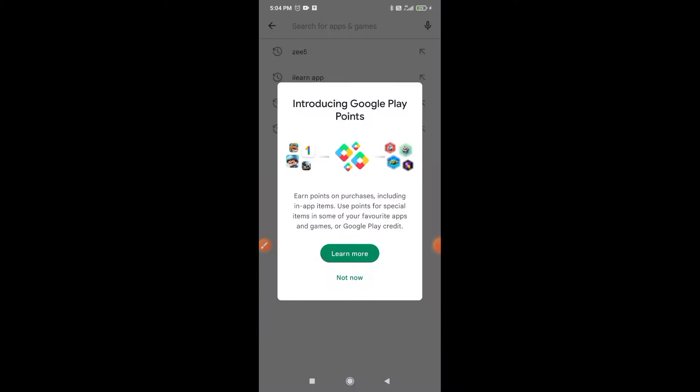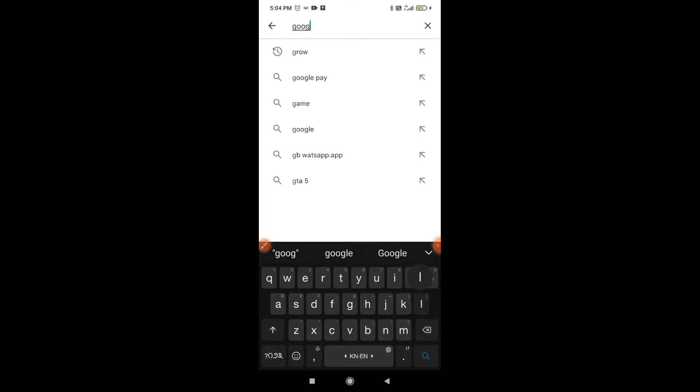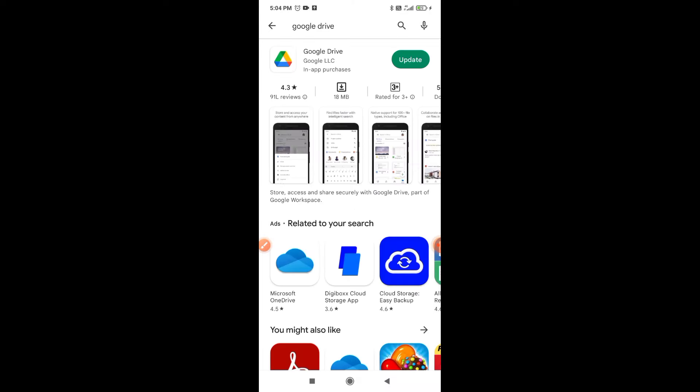Search for Google Drive. Sometimes it requires an update. If updates are available you can update your Google Drive. Click on this update.